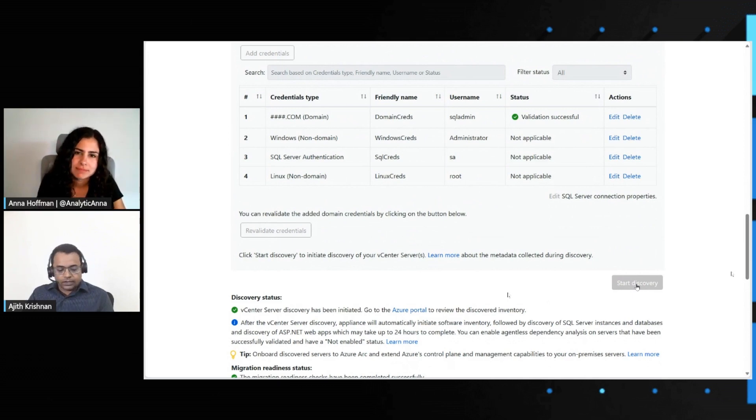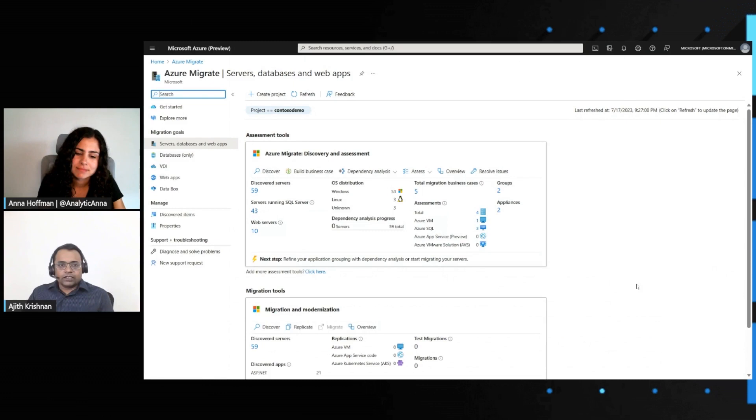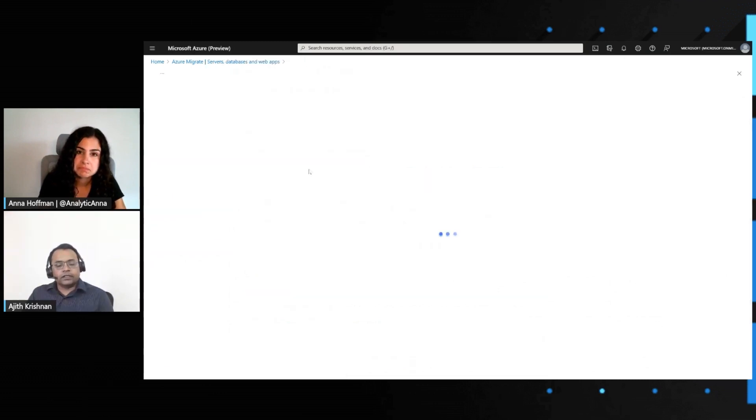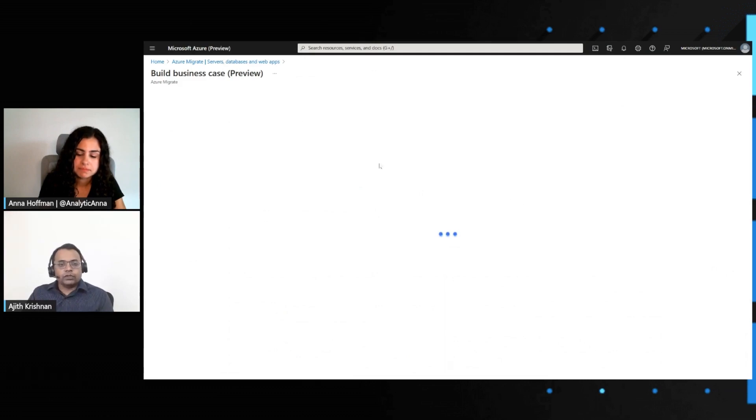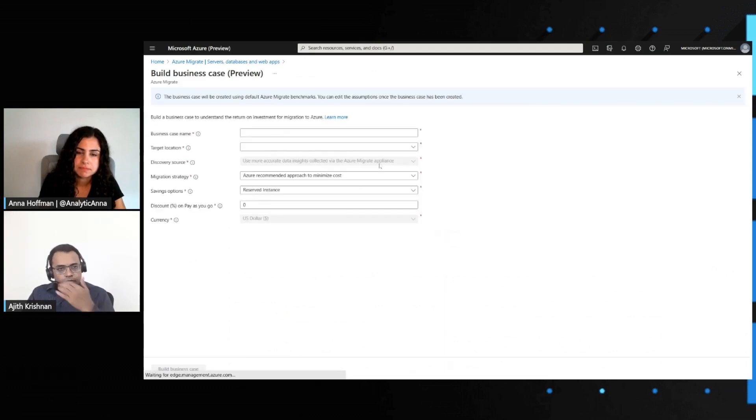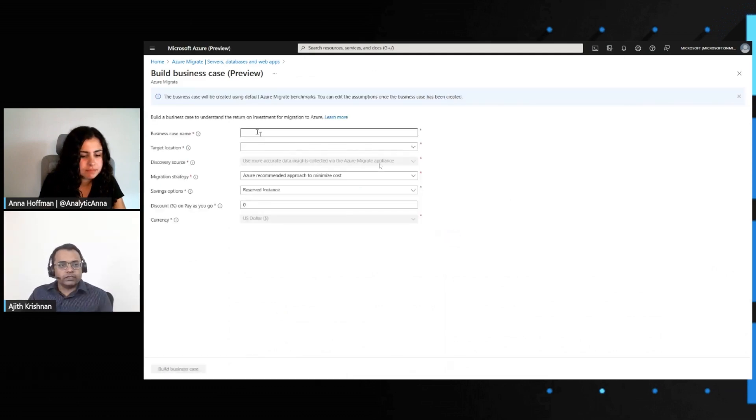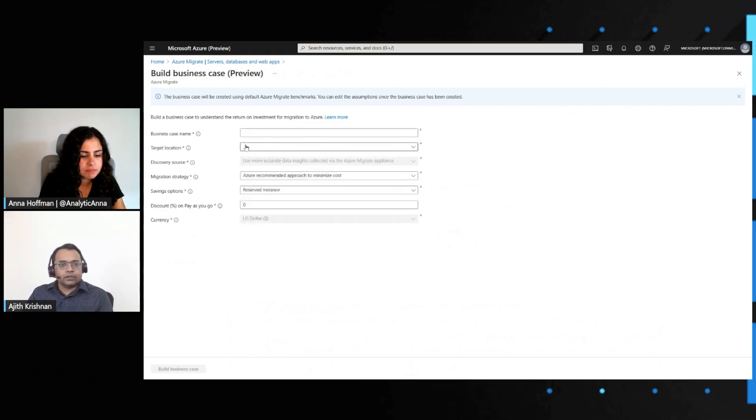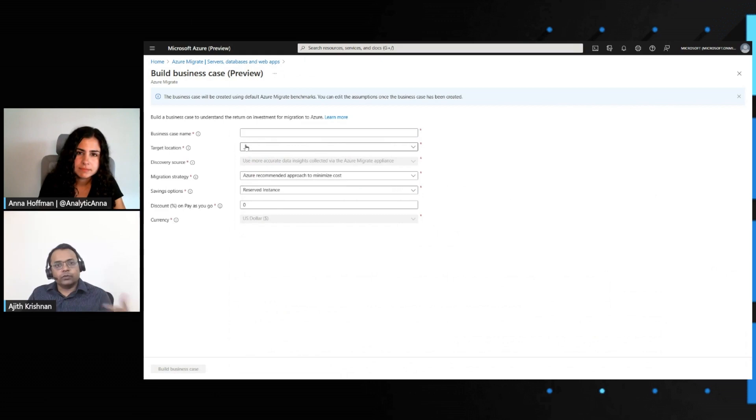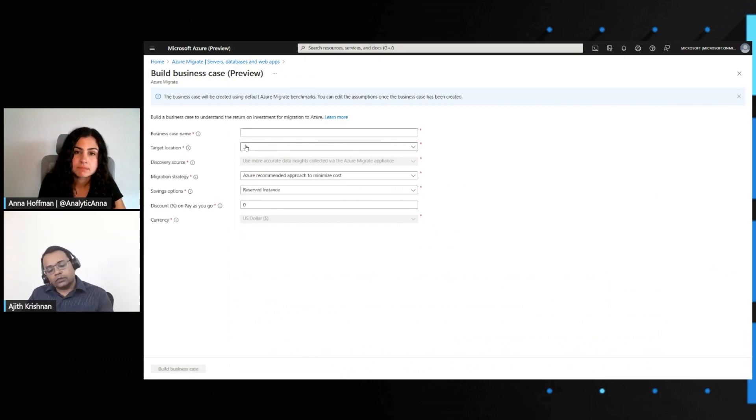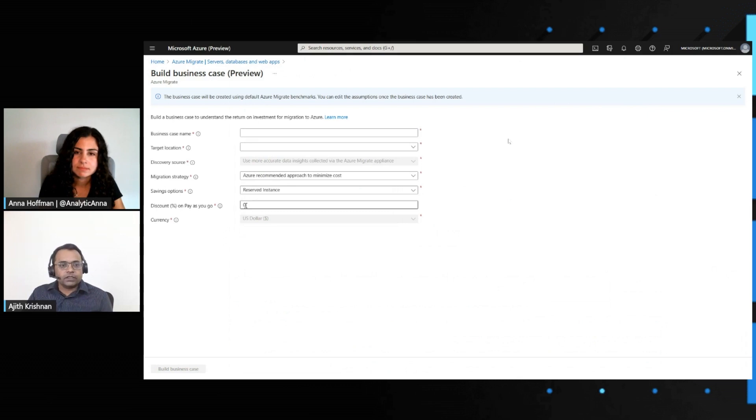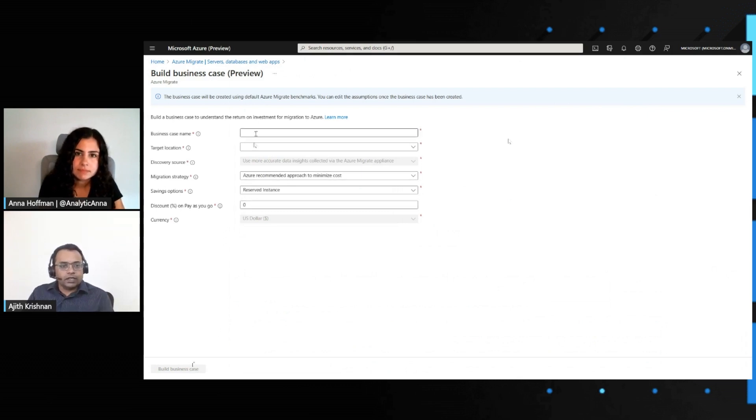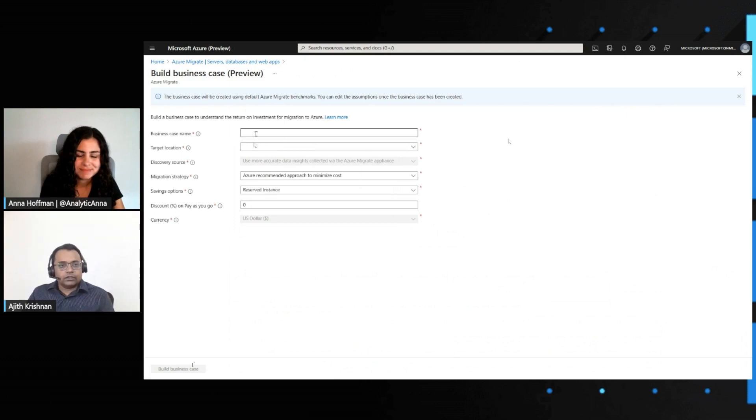Great question, Anna. Azure Migrate provides the option to actually build a business case. It's a simple method where once you go in there, there are just a few data points that you need to provide to get started. Provide a name for your business case. Target location. This is basically the location to which you propose moving your resources to in Azure. You can also provide appropriate discount settings and then hit business case. Let me take you to one that I've already created so that it's easier to follow through.